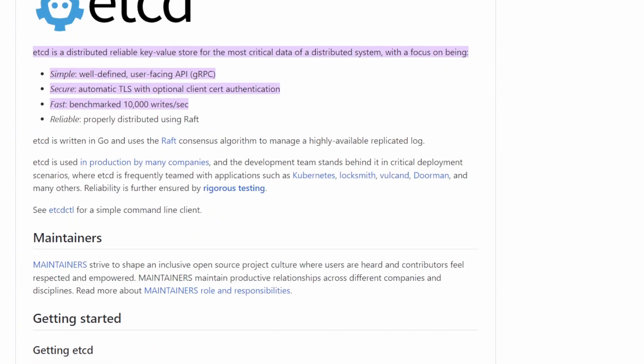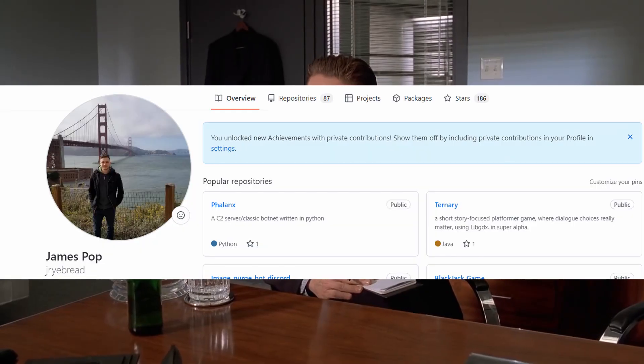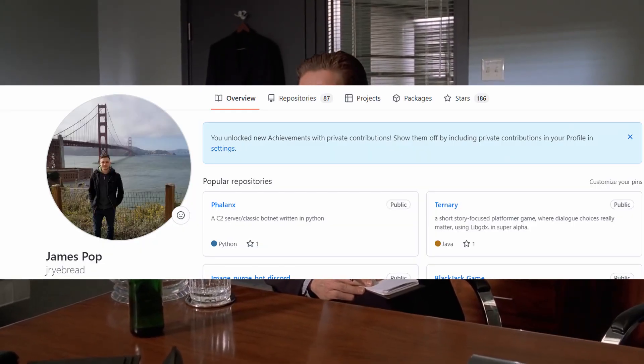Building a simple distributed key-value store like the one we went over today isn't that complicated. It's actually a fun project and you can put it on your resume after you're done — kill two birds with one stone.